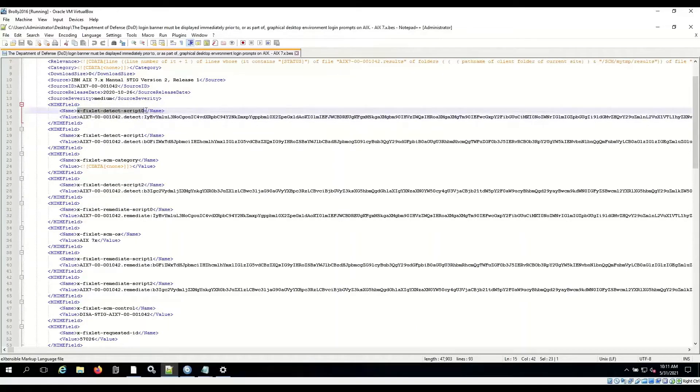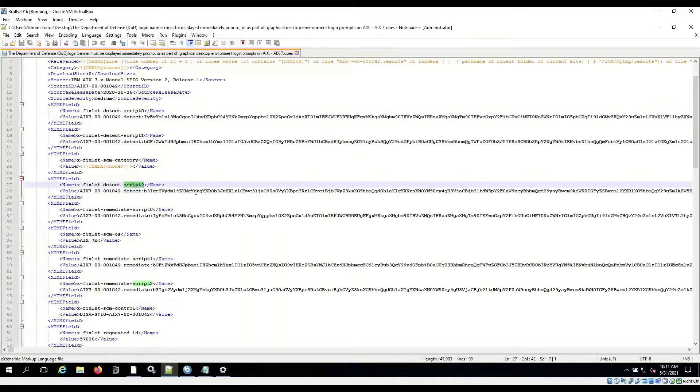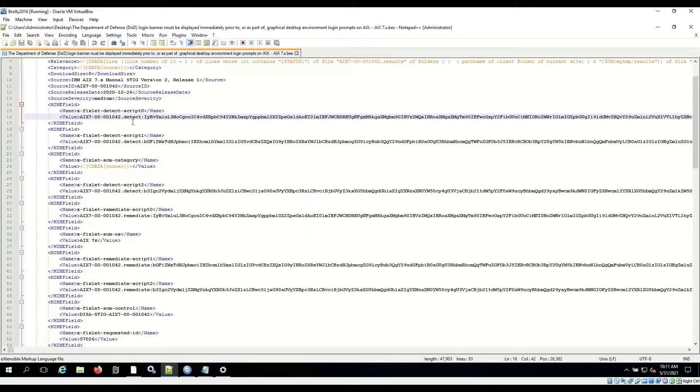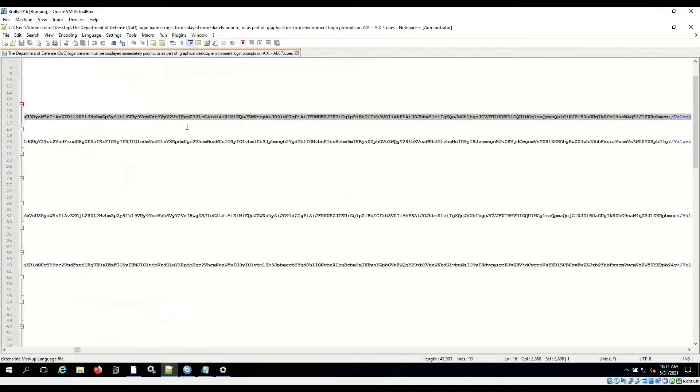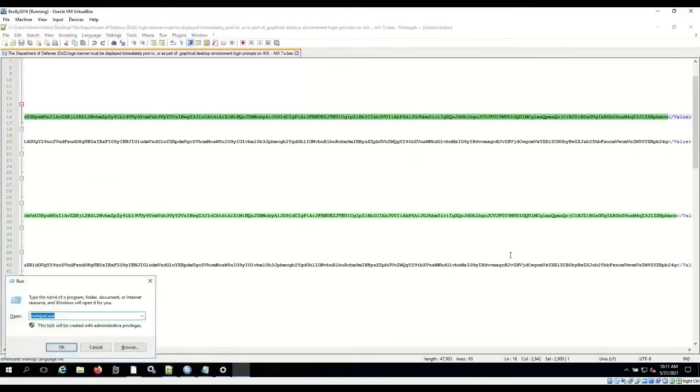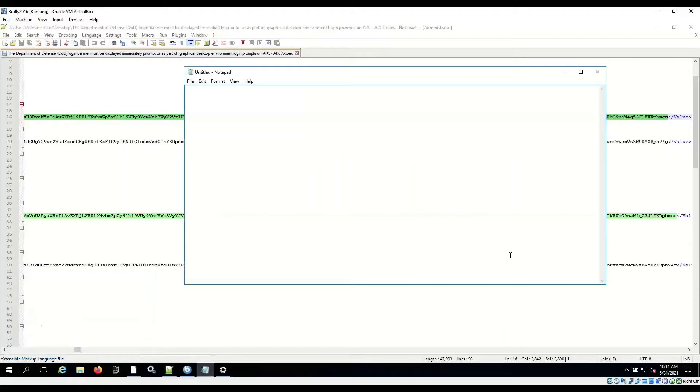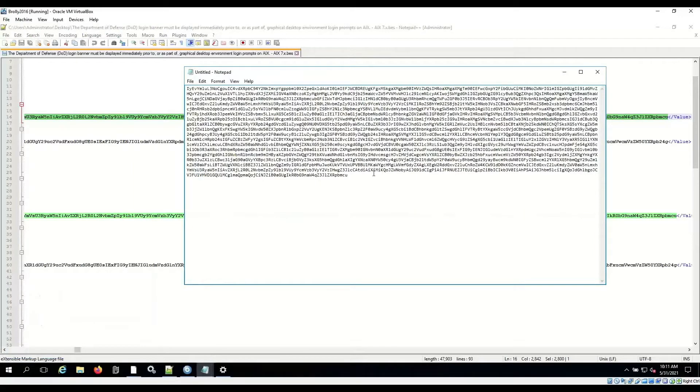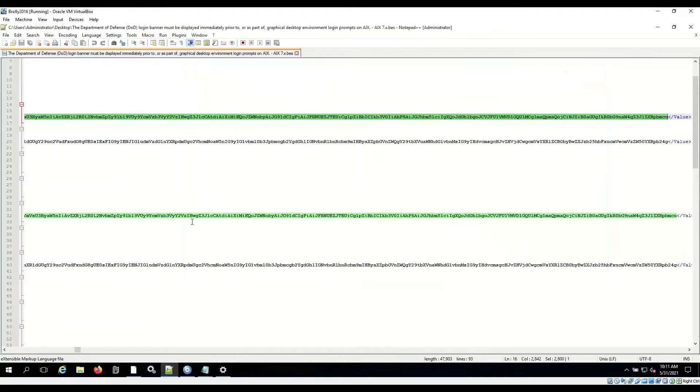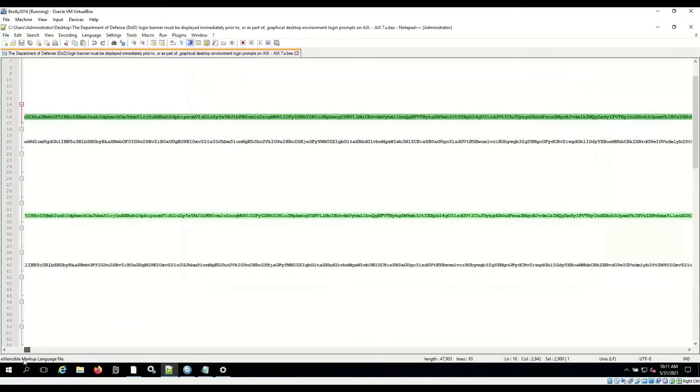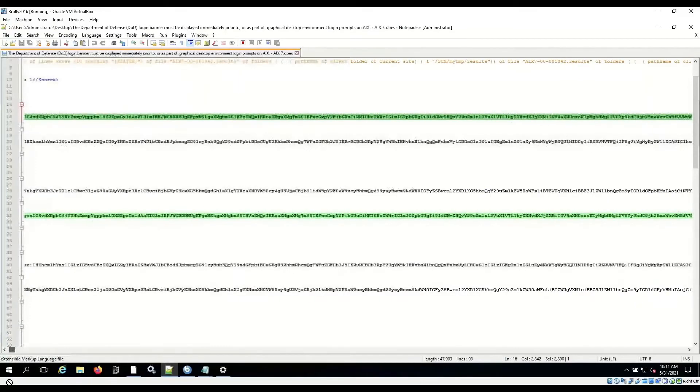X fixlet detect script 0, 1, and 2 are the pieces that we're going to need. And we're going to need to take this stuff outside of the tags here and drop them into a text file. So I'm going to just grab this first part all the way to the end there. And let's go take a pen and paste that there, and I'm going to pull the second part of the script.